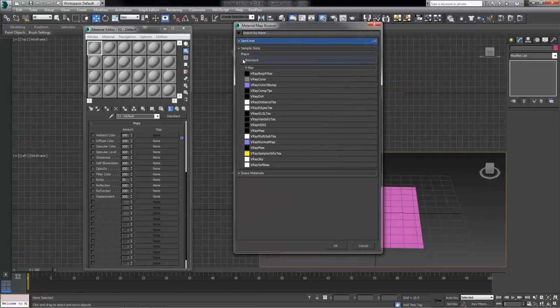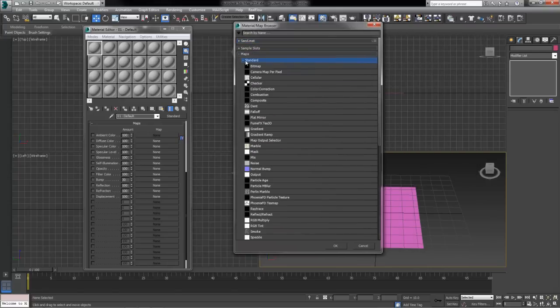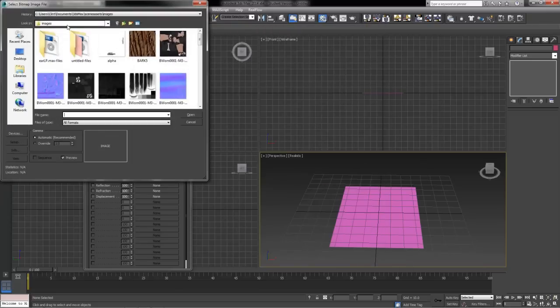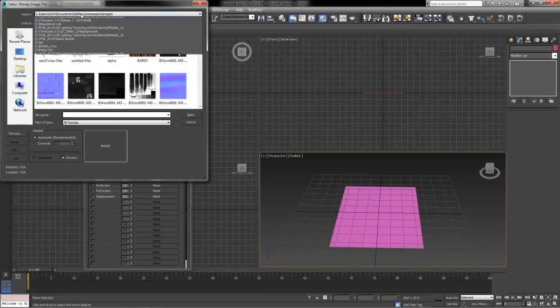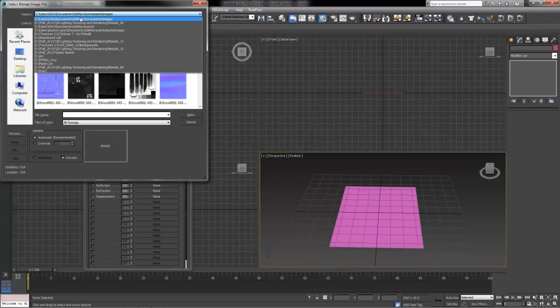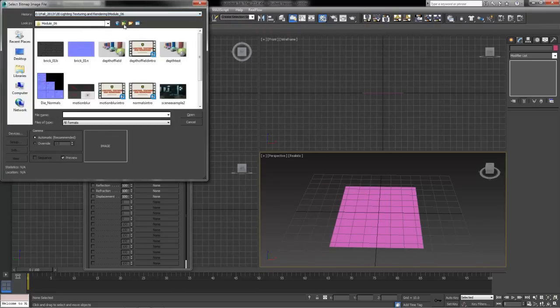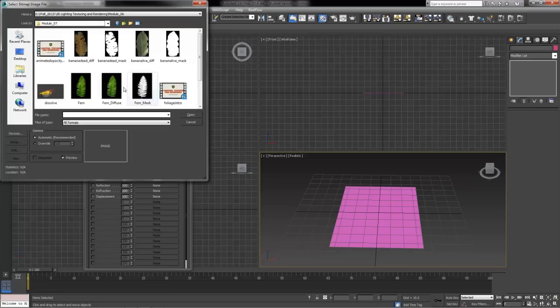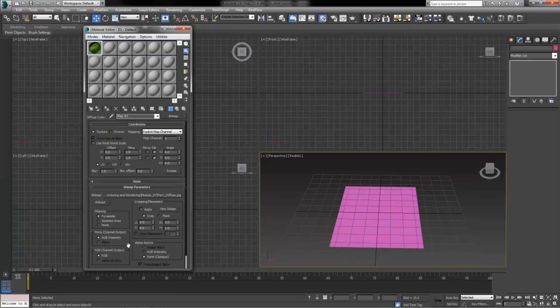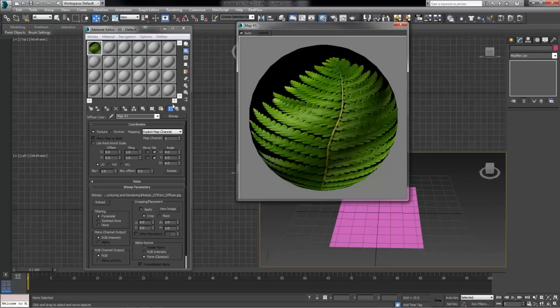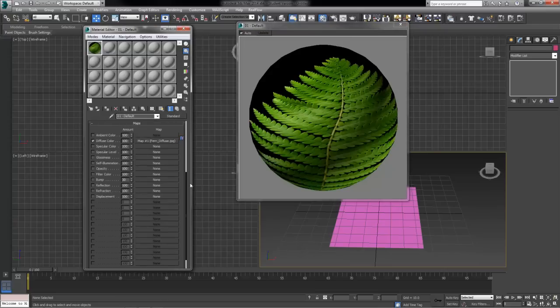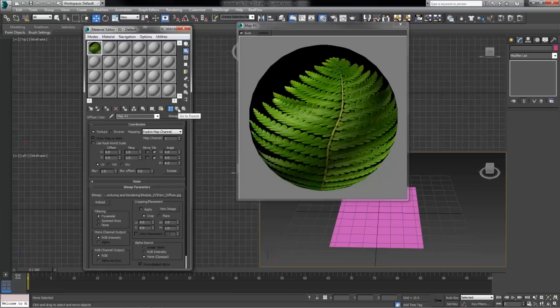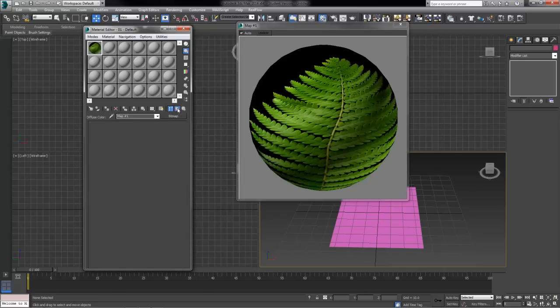Under our standard textures we're going to find bitmap because we're using an outside image for this. And then we need to go find where we saved this stuff. Module 7, here we go, and find my fern underscore diffuse map, which should show up on our texture exactly as a picture wrapped around a sphere. We can hit go to parent to back out. We don't need to make any changes inside our bitmap.